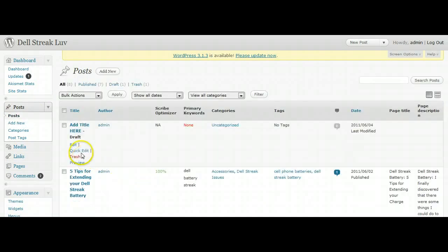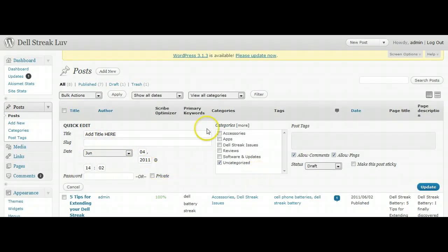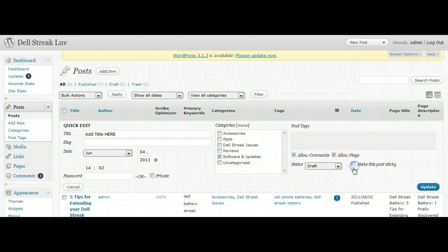Now we're back in the posts, and I want to show you this feature called the Quick Edit. You just click the Quick Edit option, and then it brings up these things that allow you to make changes without going into the actual post.